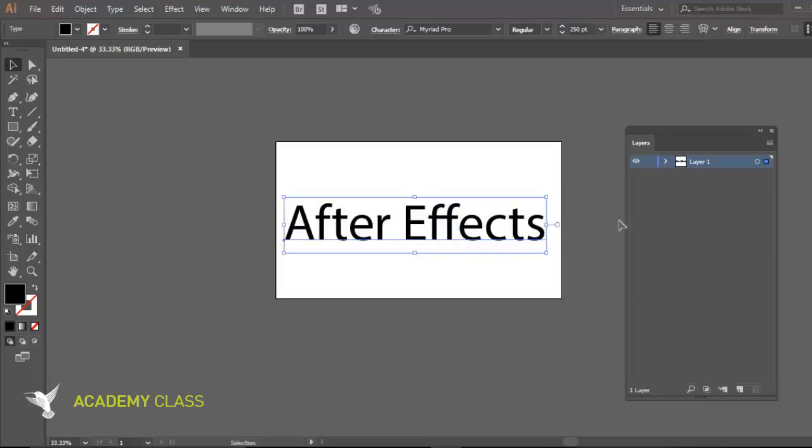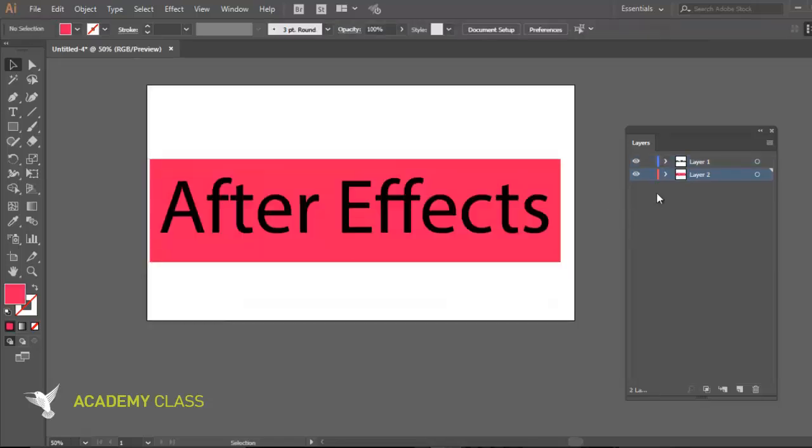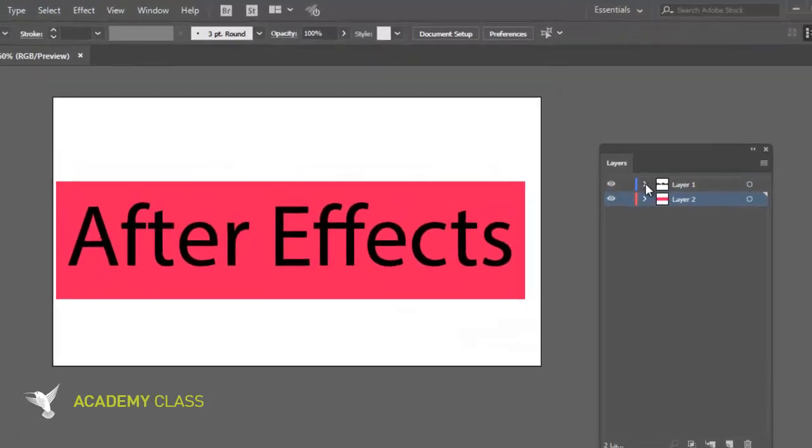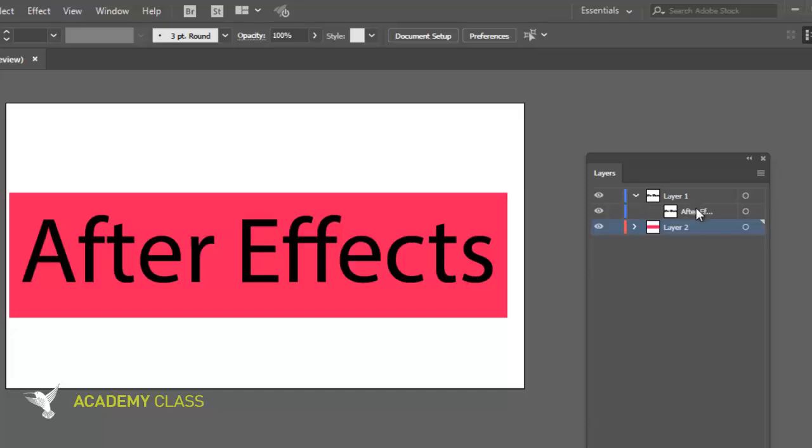As you see, you have here two layers. In each layer, you have a sub-layer, sub-object, one for text and the other for the background.